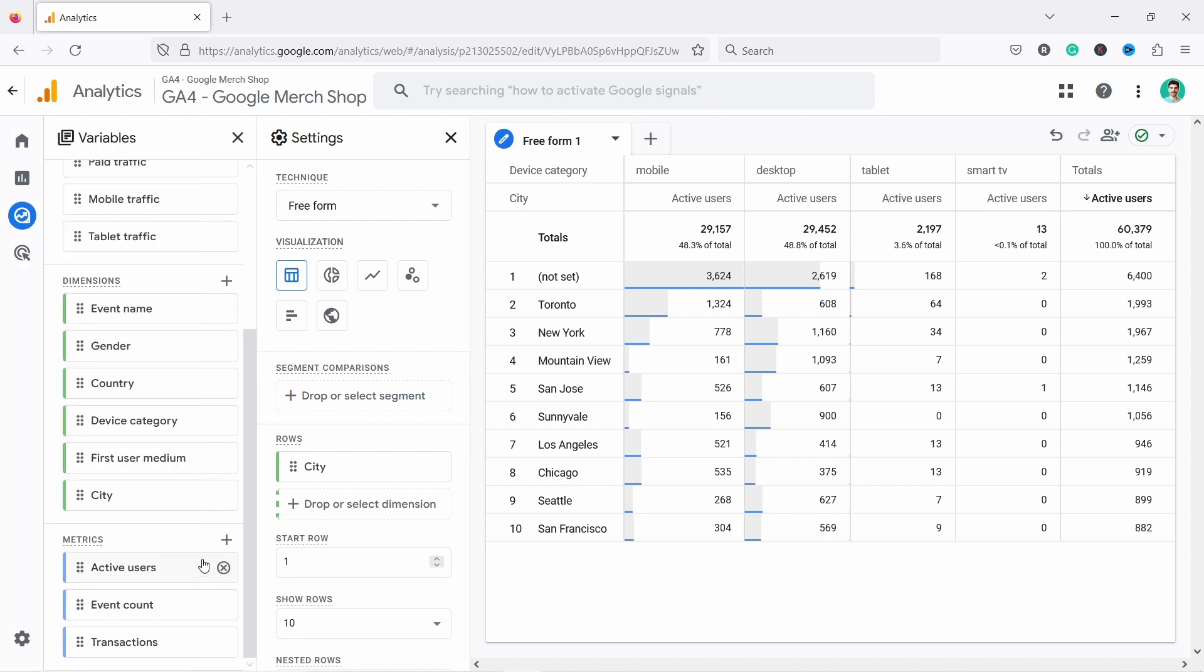Whereas metrics, metrics are something that you can count. So that's sessions, purchases, page views, and so on.